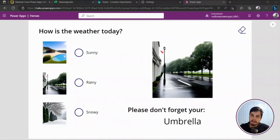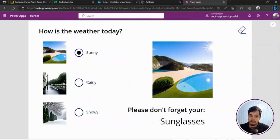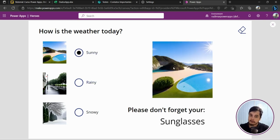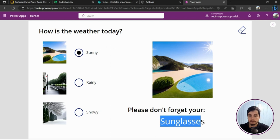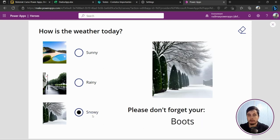Hi guys, Rudin here. In this video we are going to learn how to use the IF function — a function that everyone using Power Apps uses, especially beginners. I'm going to explain step by step. This app shows, based on the selection, the picture of the day and what the user should take. For example, if I select sunny, I'll see the sunny picture and that we need to take sunglasses. If it's raining, we'll see the rainy picture and the umbrella information. If it's snowy, we'll see the snowy picture and that we need to take our boots.